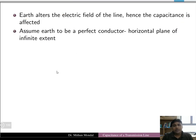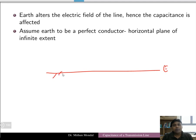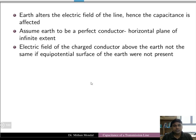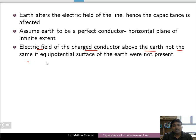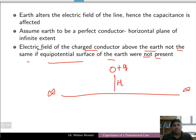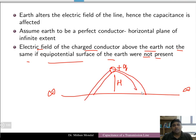We always consider that earth is a perfect conductor — horizontal and of infinite extent, from minus infinity to plus infinity. The electric field of a charge conductor above the earth is not the same as it would be if the equipotential surface of the earth were not present. If the equipotential surface is not present, the flux lines terminating from the positive charge would not behave in the same way.